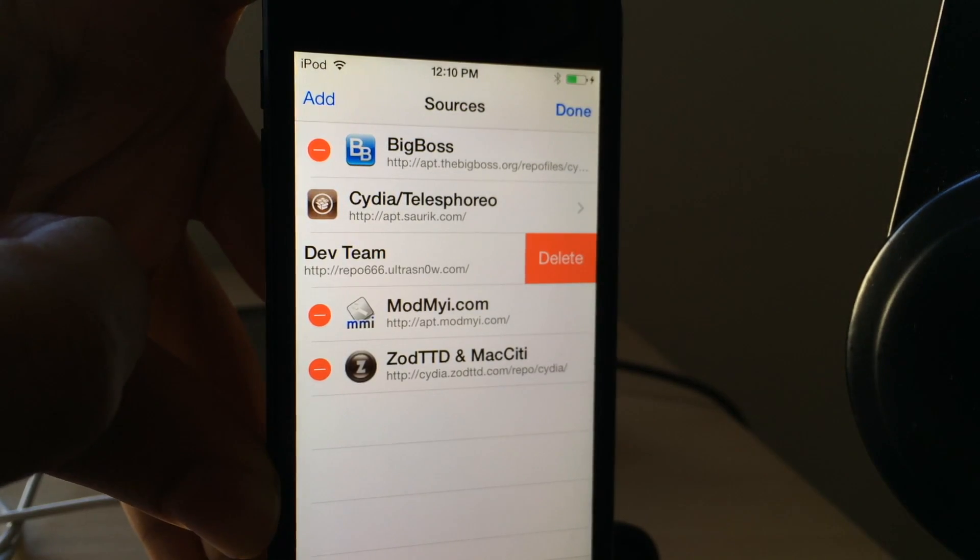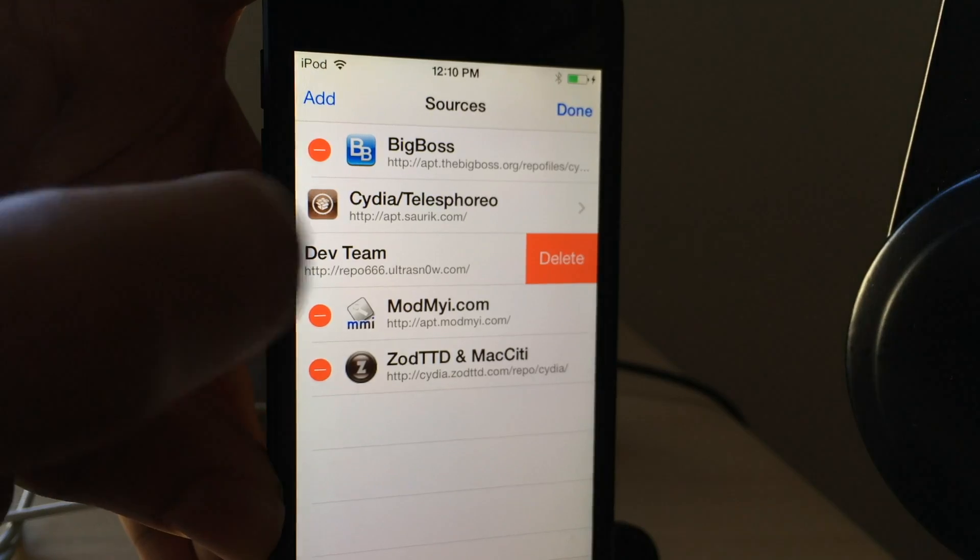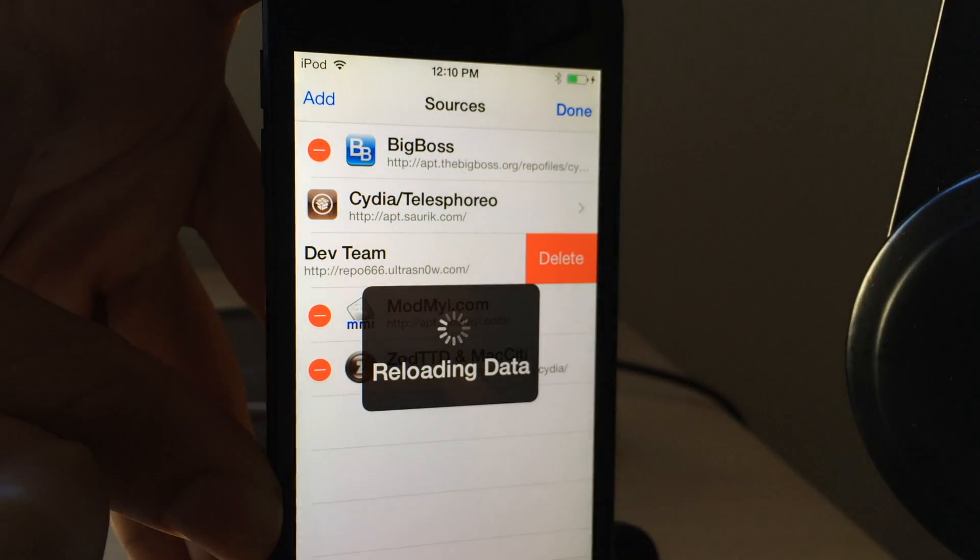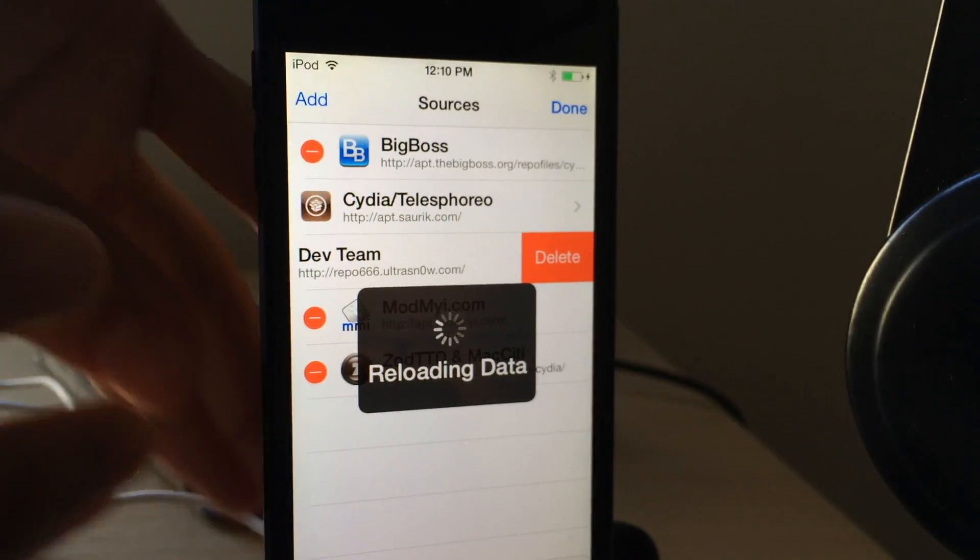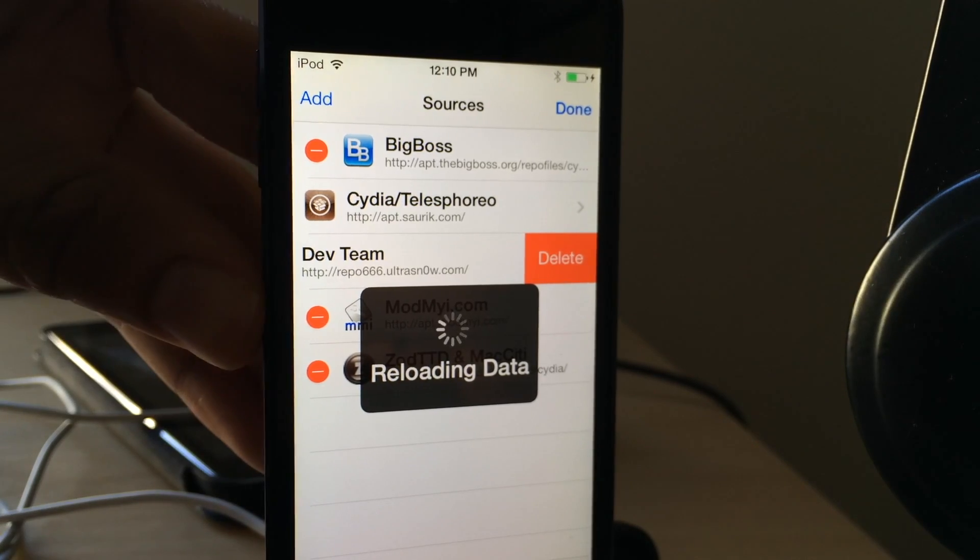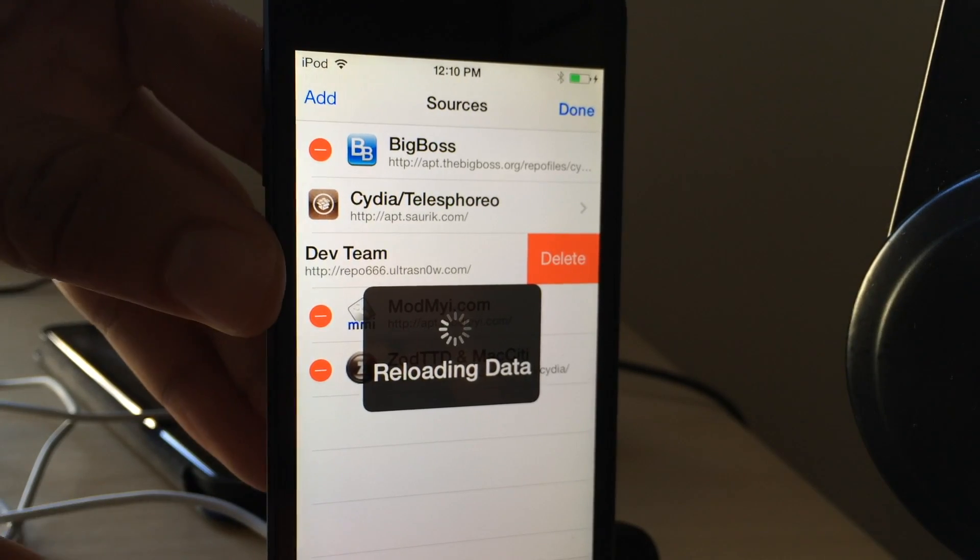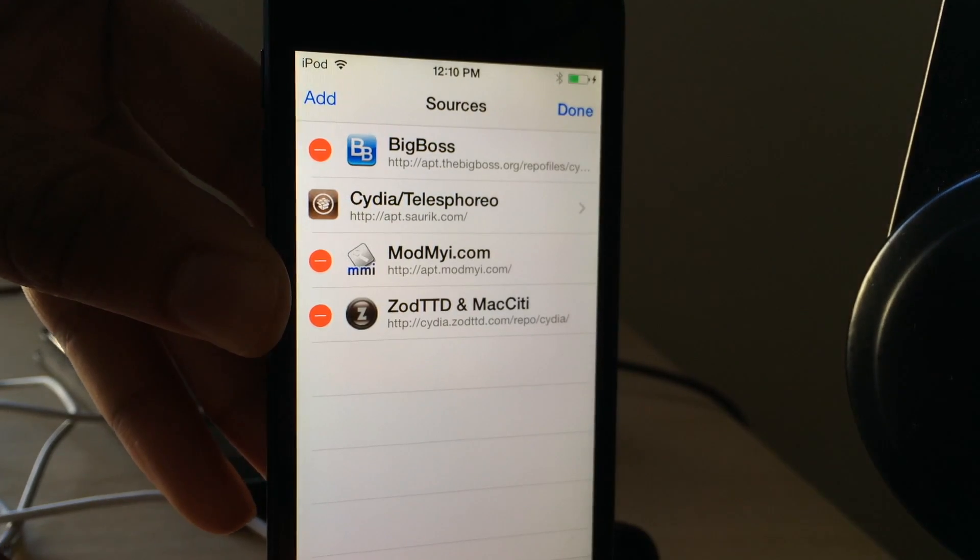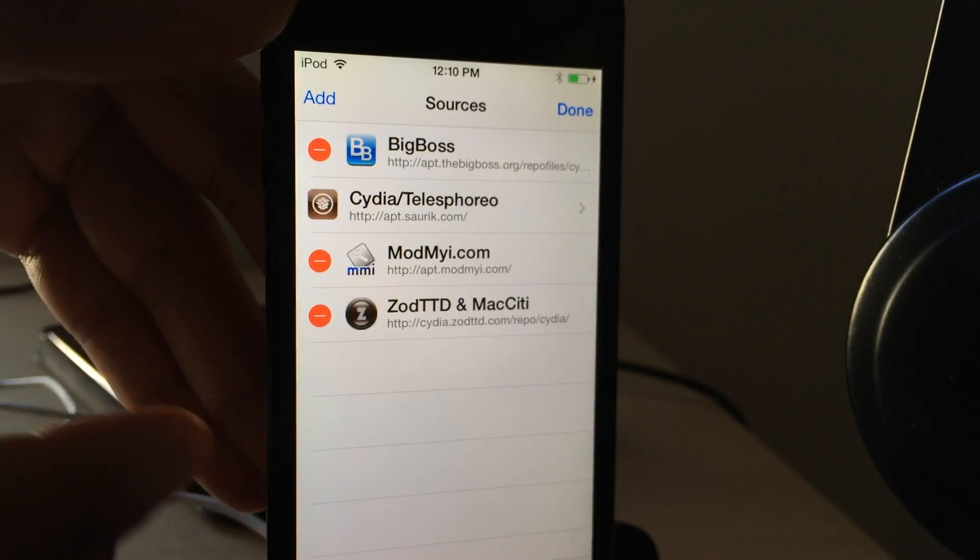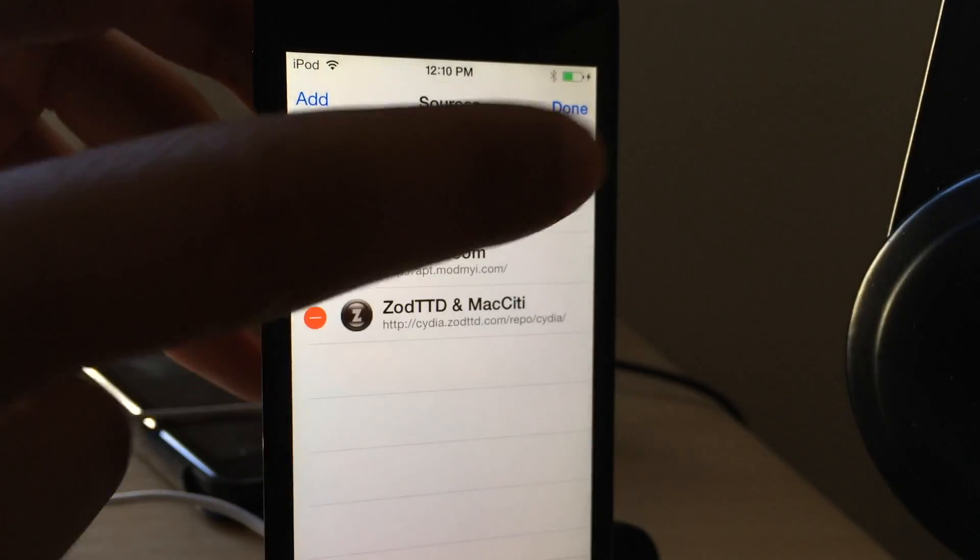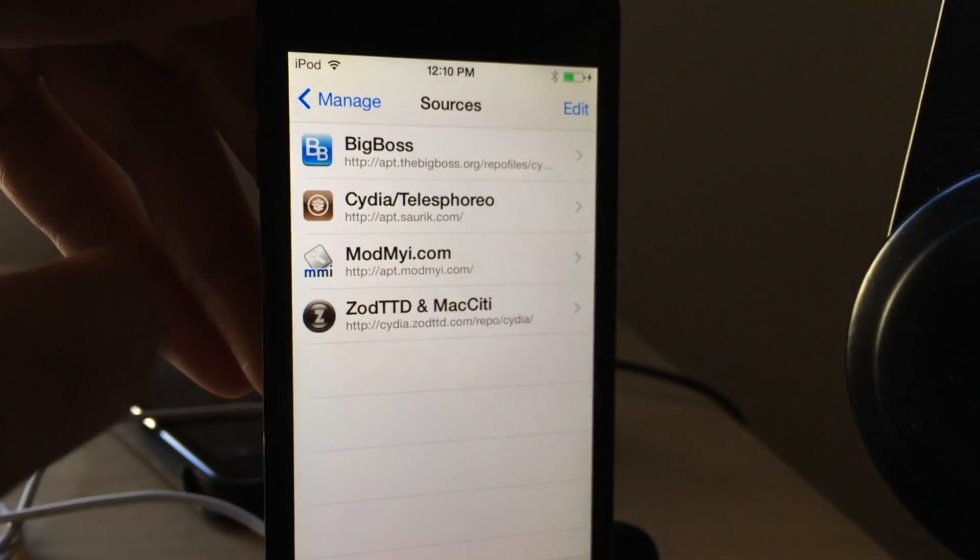The dev team source, and that will allow you to bypass that error message that you get, that 404 error that it can't find UltraSnow. You'll no longer get that when you refresh your Cydia sources, and that makes things work a lot better and a lot quicker, and you don't have problems installing things.